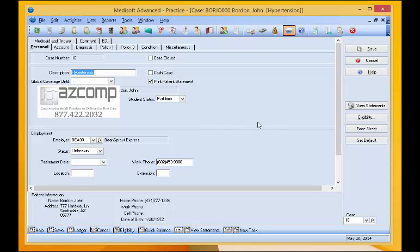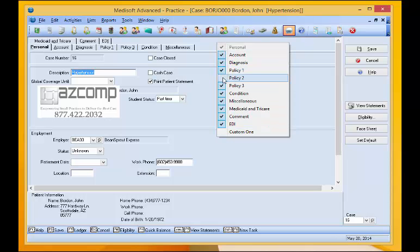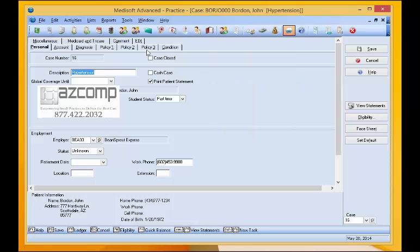We do the same thing here. We bring our mouse up into the area where the tabs are, away from the tabs, and right-click. And here's a list of all the tabs that are available. We're going to go ahead and click on policy two to bring that back.